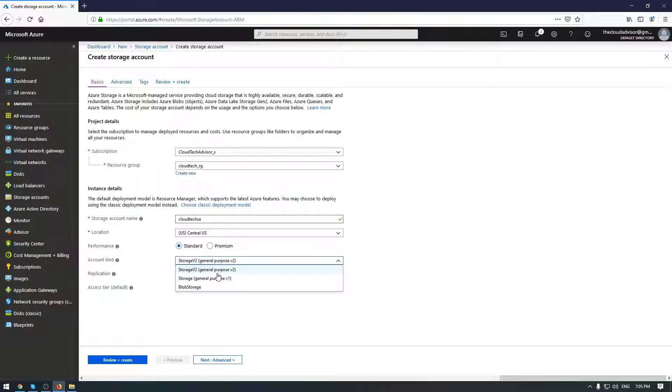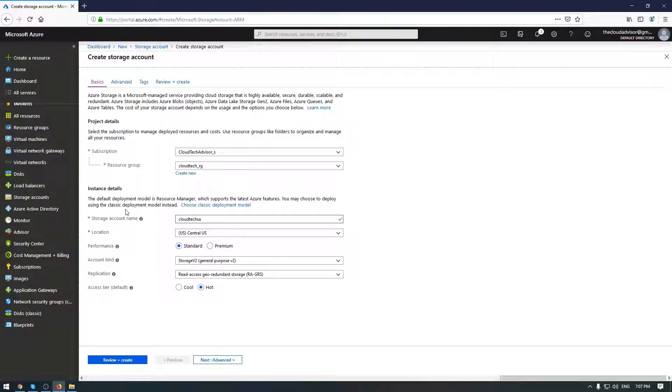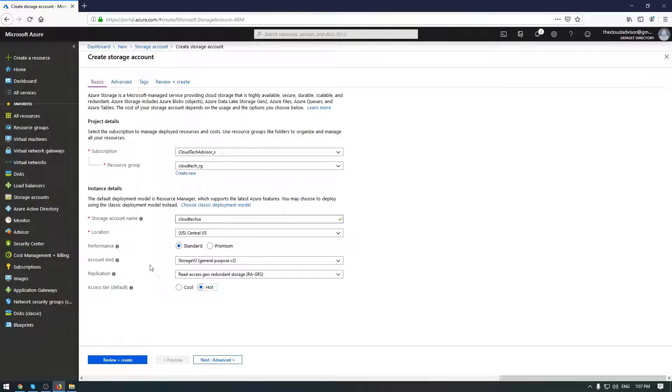Of course, the pricing is very important here. It also supports the access tiering like cool and hot. In addition, archive is not presented during the first setup but can be done later.